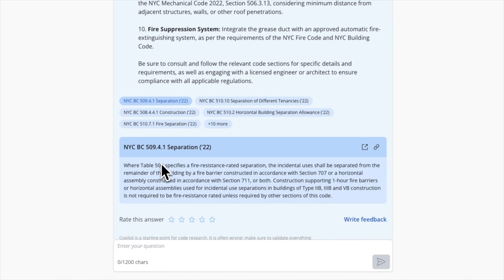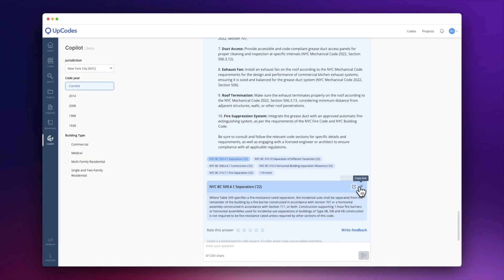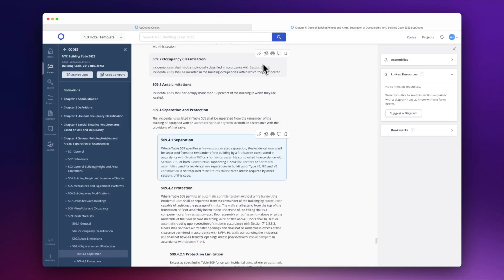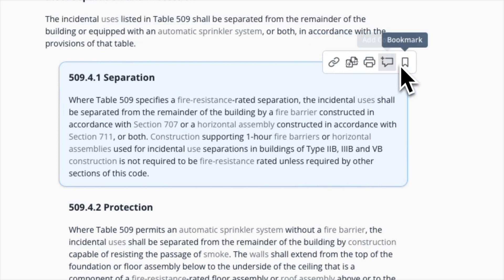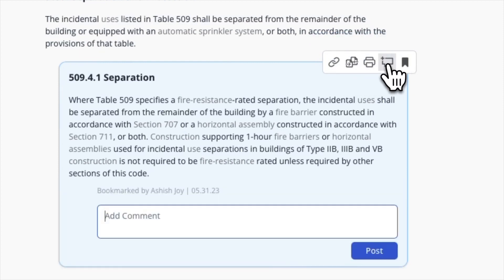From here, you can copy the URL for that specific code section or navigate to the code section directly. Once you've navigated to that specific section, you can bookmark it for your project, add a comment or tag a collaborator, or share a direct link to that code section in an email or another document.